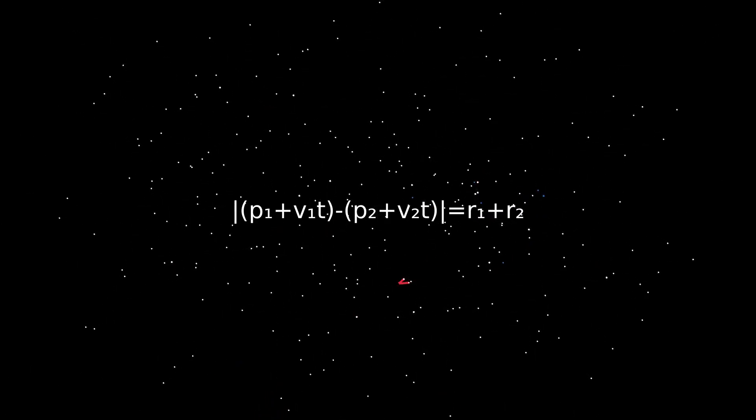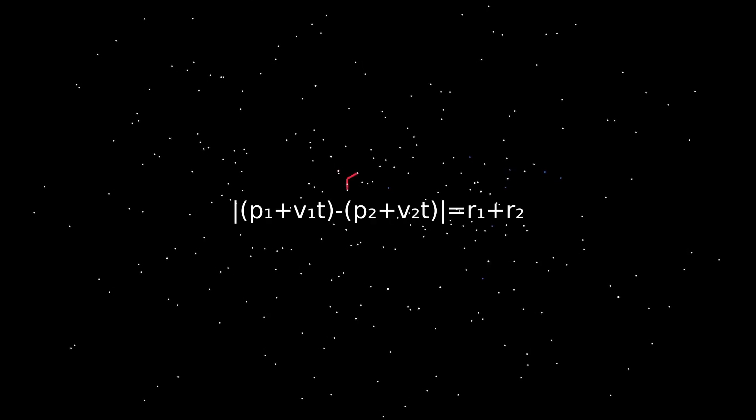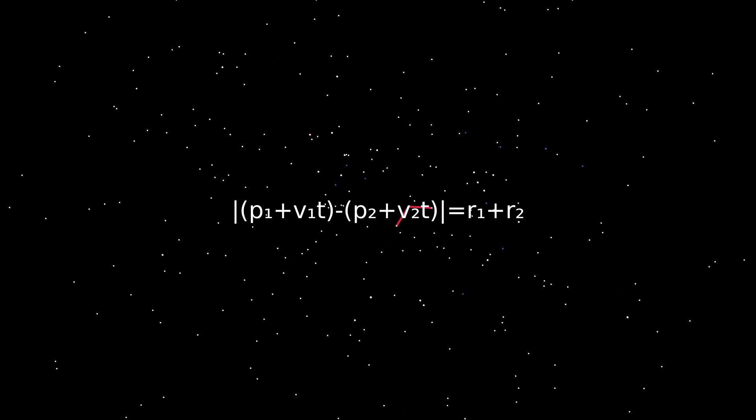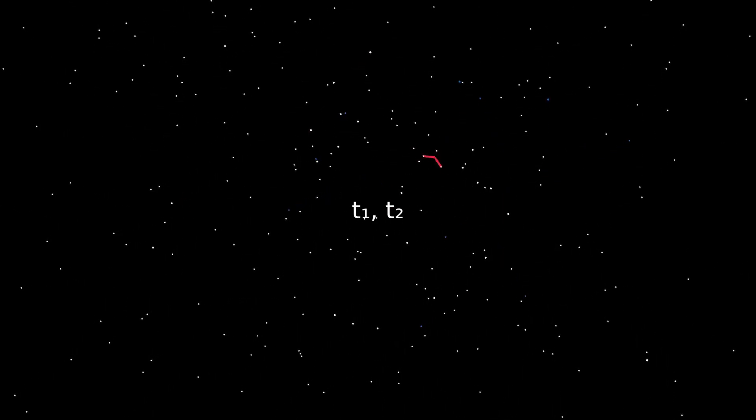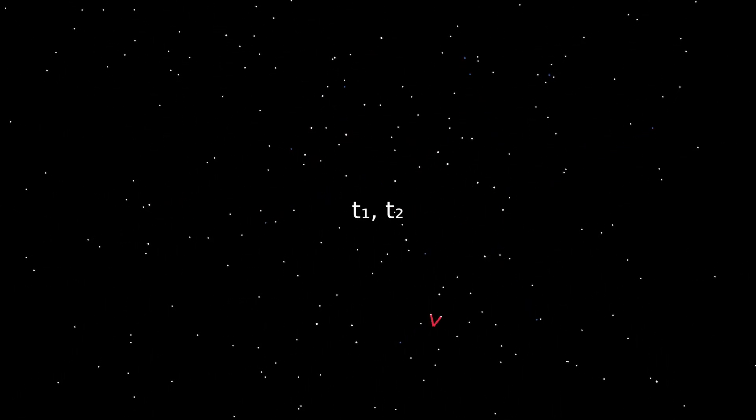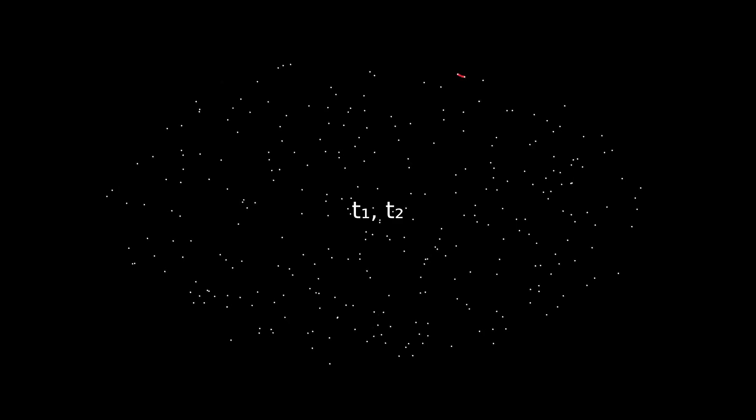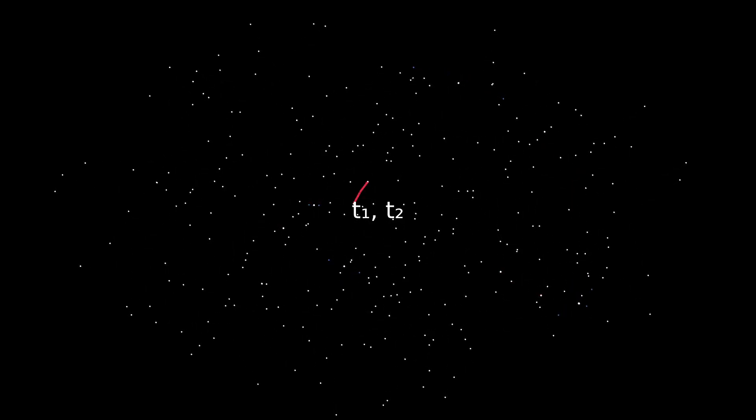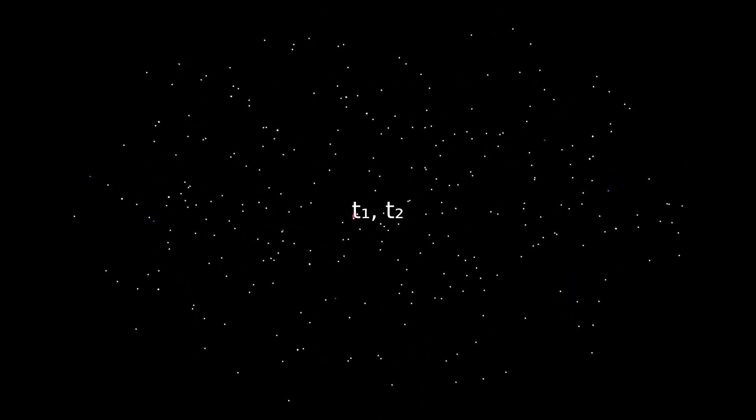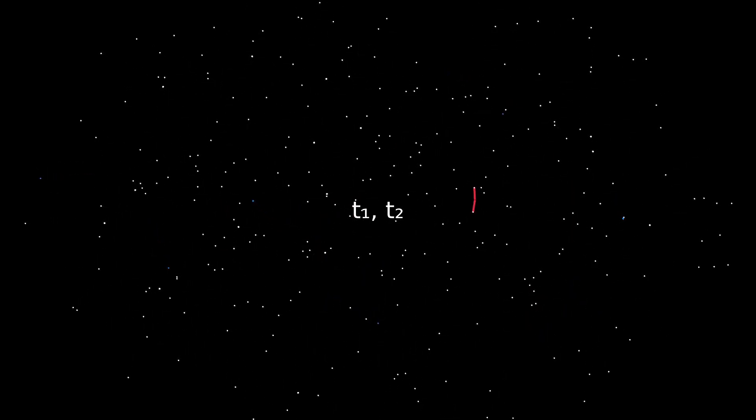If we solve the equation for t, we'll get two possible values. One for the collision, the lower value, and one for the separation, the greater value. Obviously, we only need the first solution.